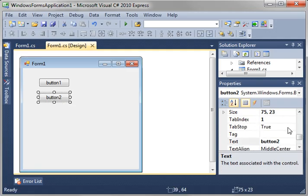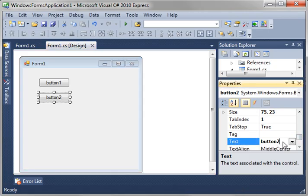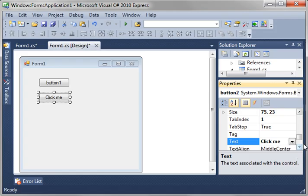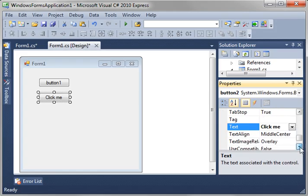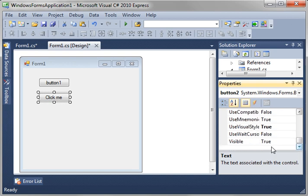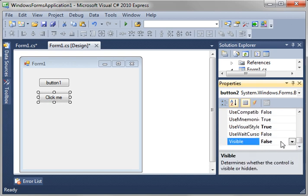Exploring the button object here, you can see there's something called text. So you can say, click me. And then you have special things like alignment, overlay, things like that. Visible, you can make the button not visible.